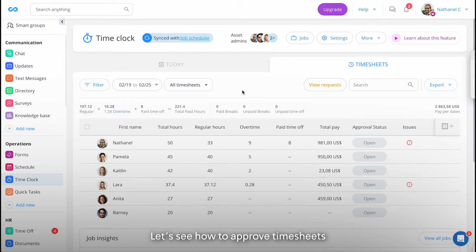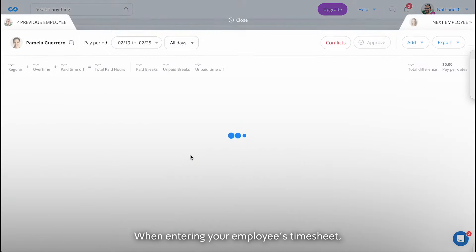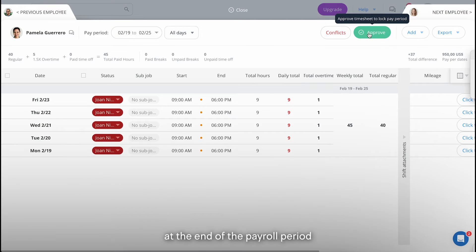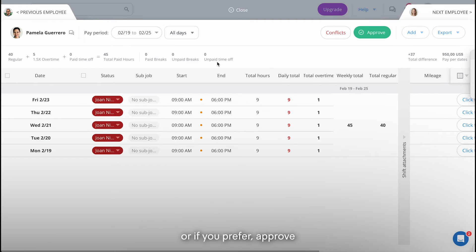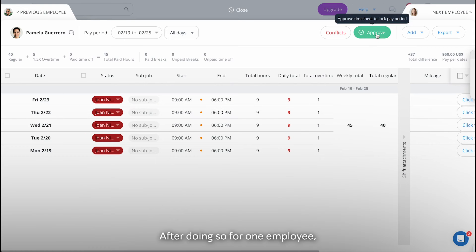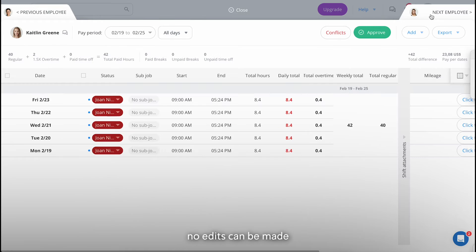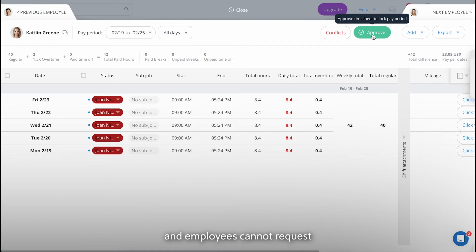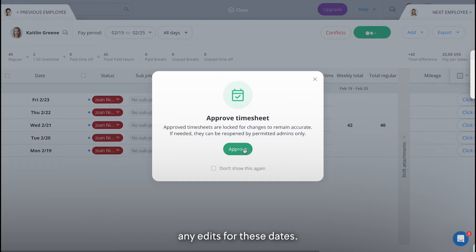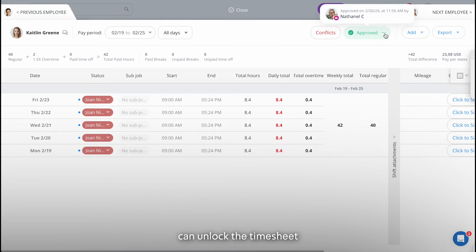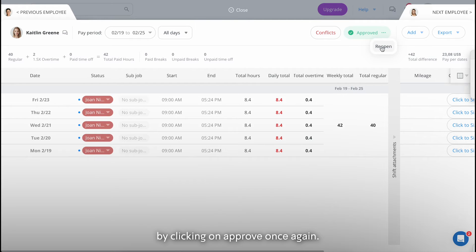Let's see how to approve timesheets for an employee. When entering your employee's timesheet, you can either lock the whole timesheet at the end of the payroll period after all hours have been collected, or, if you prefer, approve specific days. After doing so for one employee, you may move onward to the next and repeat the process. No edits can be made and employees cannot request any edits for these dates.